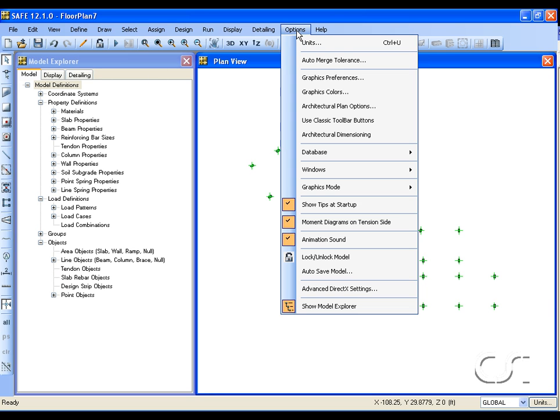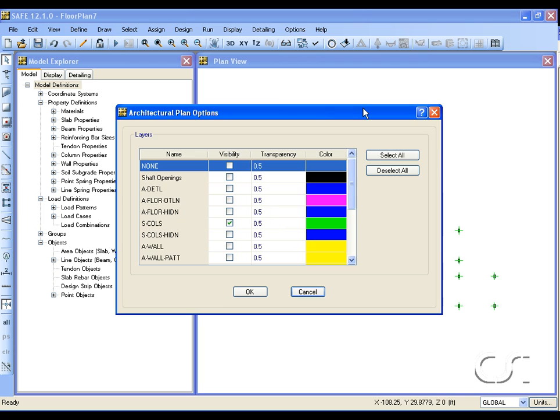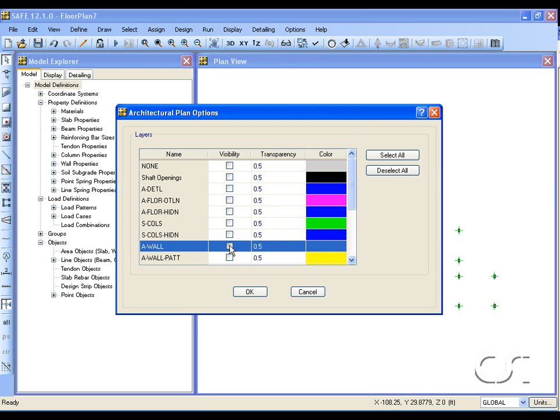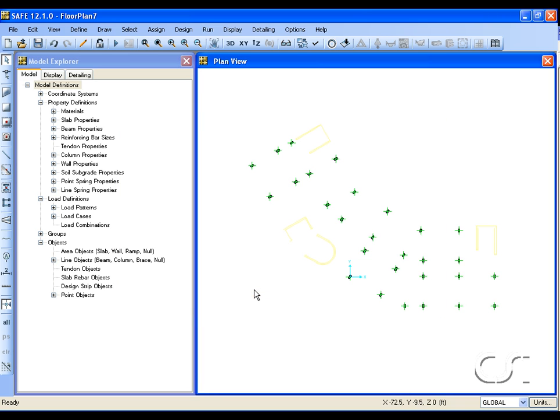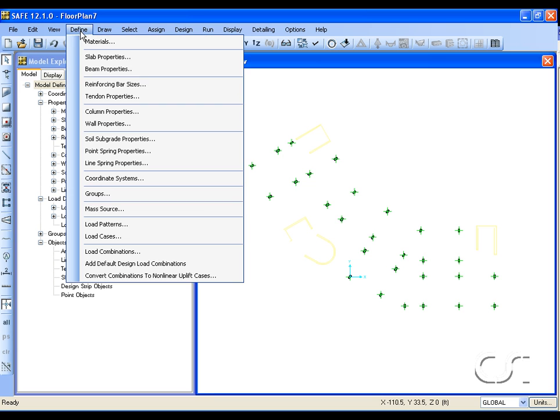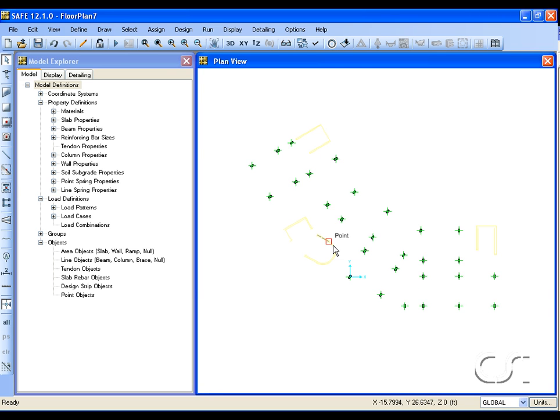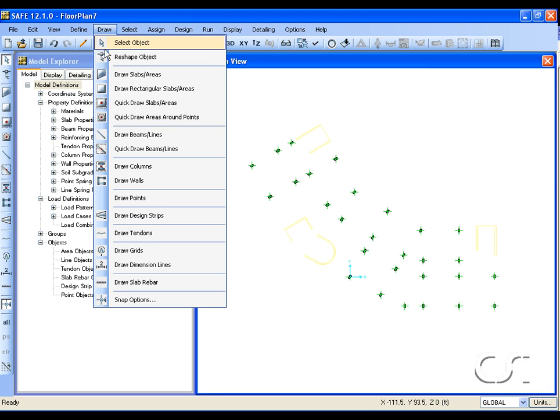Next we will change architectural layers to display walls. Checking the wall properties, we again have a single default wall property defined. Select the draw walls command.